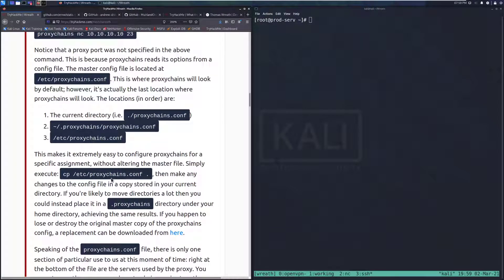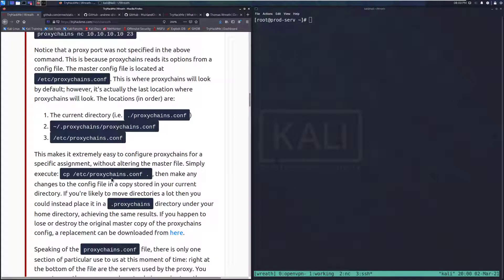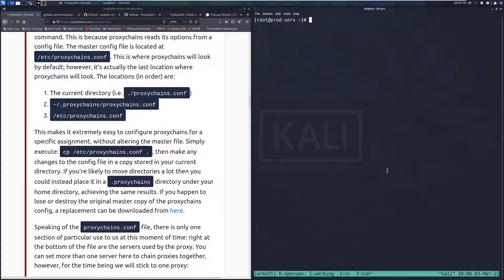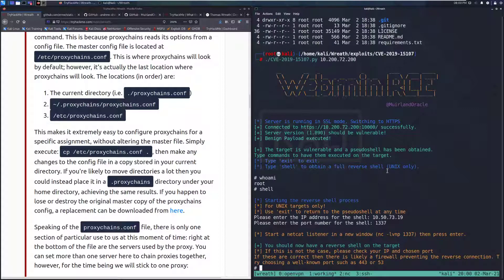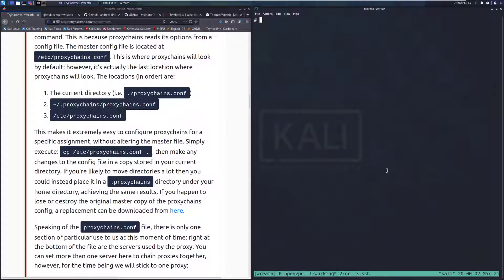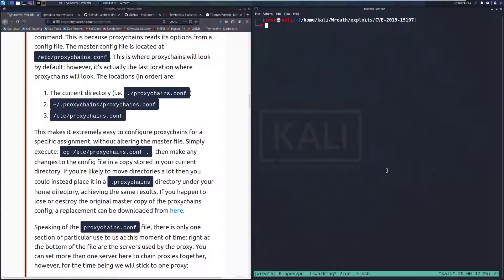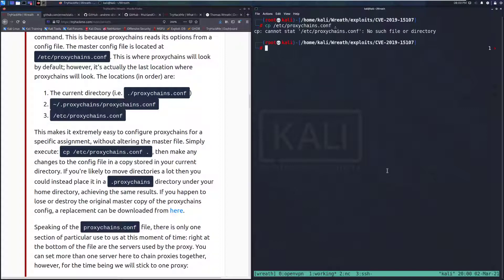This makes it extremely easy to configure Proxy Chains for a specific assignment without altering the master file. Now, simply execute cp, and we'll go ahead and do that on our current machine. We can exit, because we've already started our shell on that machine.